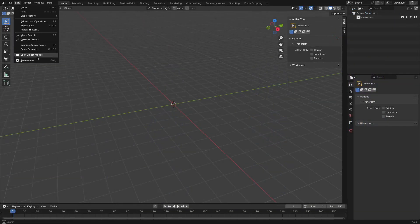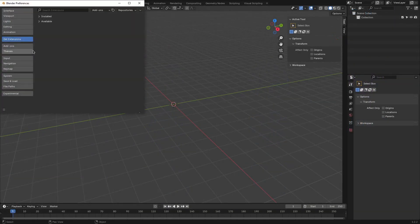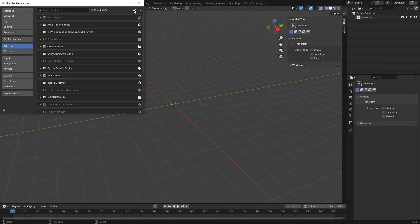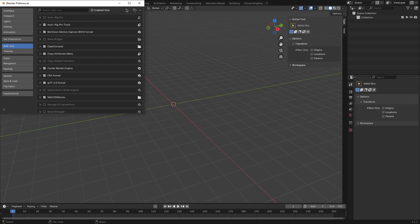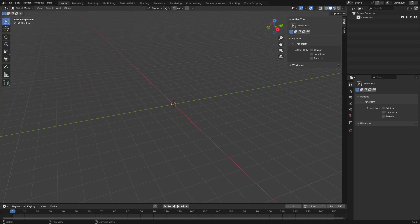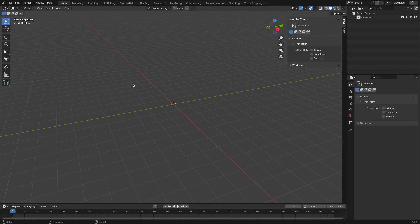To install Ngon, you just need to proceed as you would with any Blender add-on. So locate the file and install it. You can get the Ngon file for free from the Polygonic page on the Blender market.